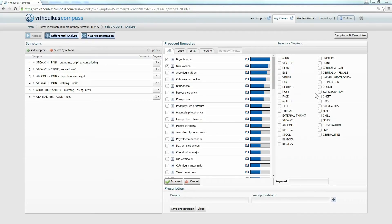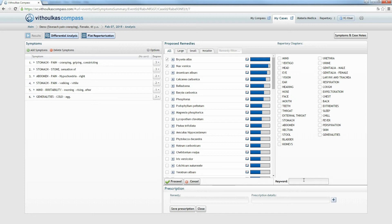If you want to limit the proposed symptoms to those containing specific keywords, you can optionally enter desired terms into the keyword text field here below the repertory chapters list. The differentiating expert system will only propose symptoms that contain the keyword or words you have entered. For example, in cases where the results can be further clarified or if a remedy needs additional confirmation, you can search for rubrics which contain terms like — in our example — 'food', or any other keyword for one or more remedies. Click Proceed.